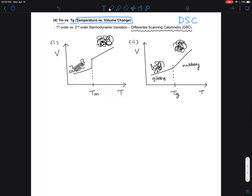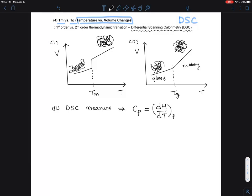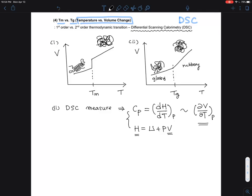In terms of the Tg, what DSC measures is essentially heat capacity — dH/dT. This is the heat capacity being measured for the sample. You can relate this to the equations you've learned, since volumes and enthalpies are interrelated terms. This is proportional to the volume change in response to temperature change at constant pressure.